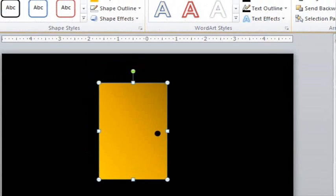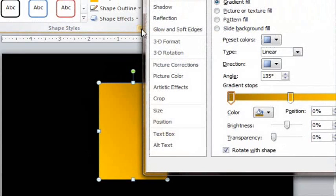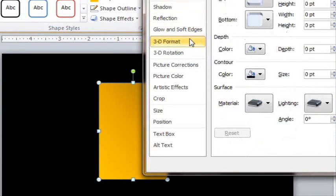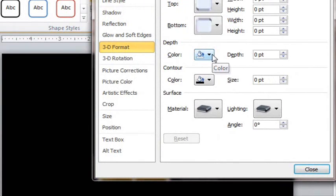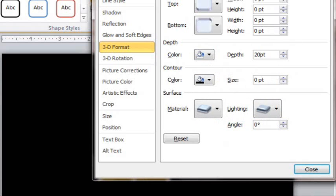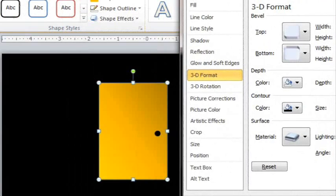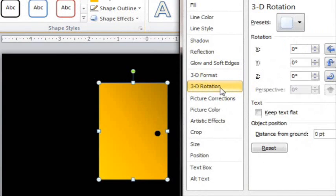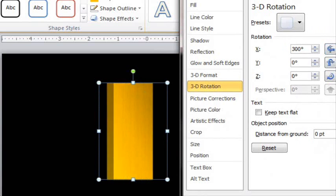And now let's make the door three-dimensional. Go to Format Shape, 3D Format, and let's add some depth, maybe 20 points. And if you go to 3D Rotation and you rotate around like that, you can see what it looks like.